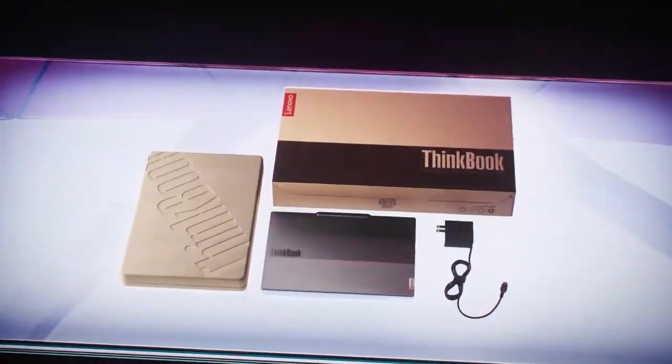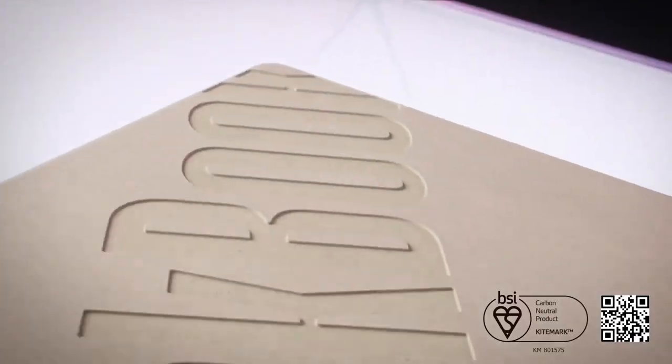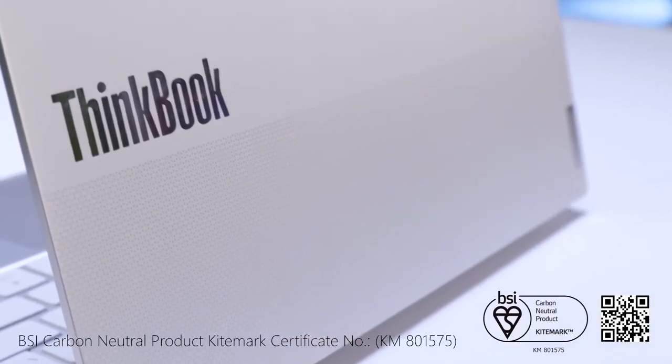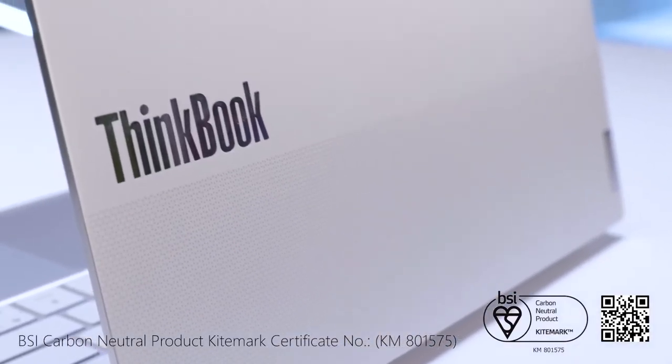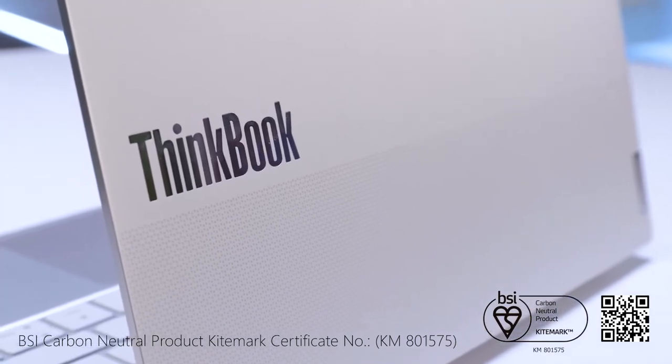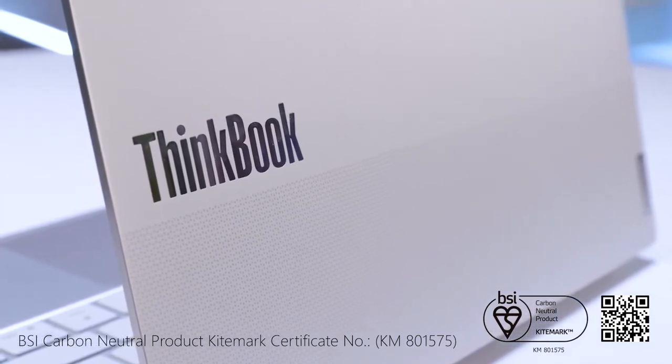Continuing with Lenovo's efforts to be committed to sustainable features, ThinkBook 13x Gen4 is now carbon neutral certified by BSI.